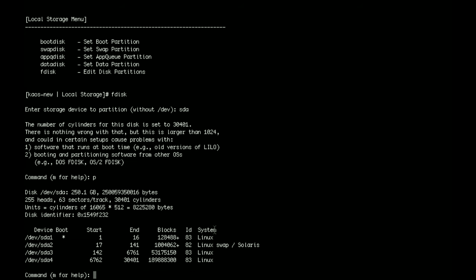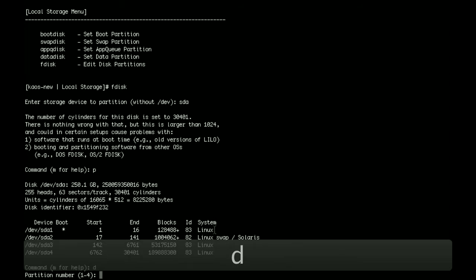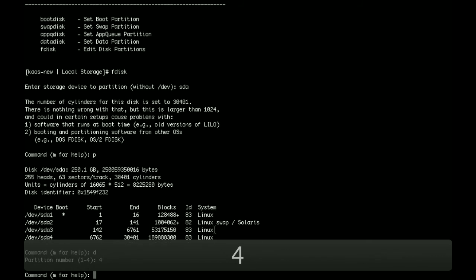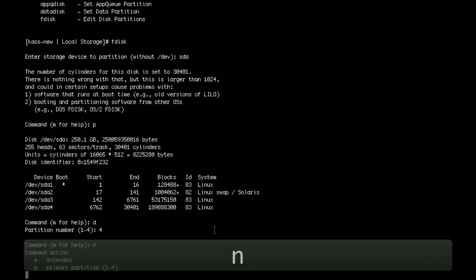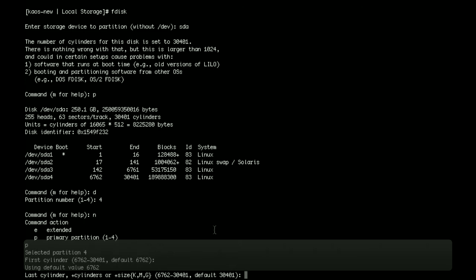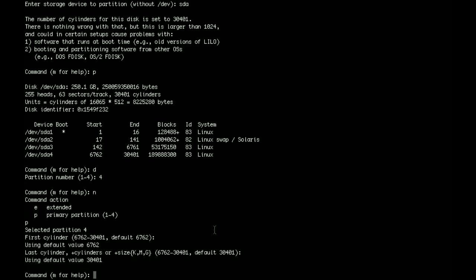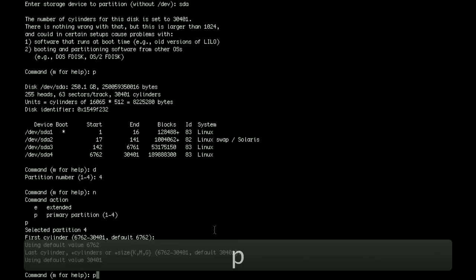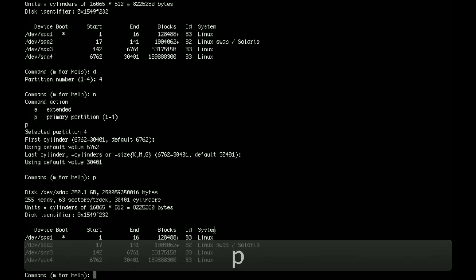So we're going to go ahead and delete one of these, just to show you how to create one. We'll create new. It's going to go to primary. It's going to use the rest of that partition. So you can see it just recreated it, and then we'll write out the changes.